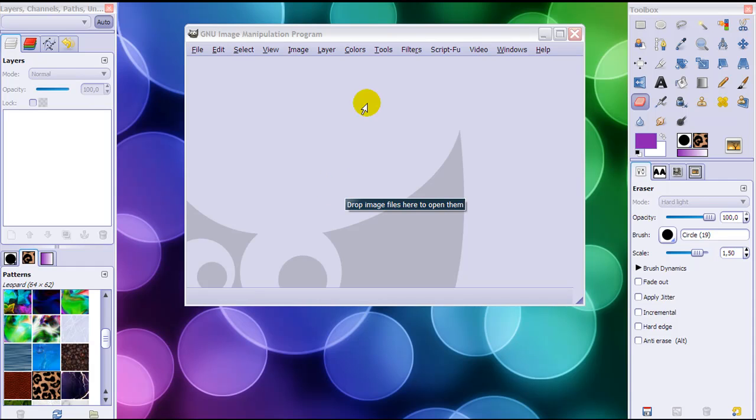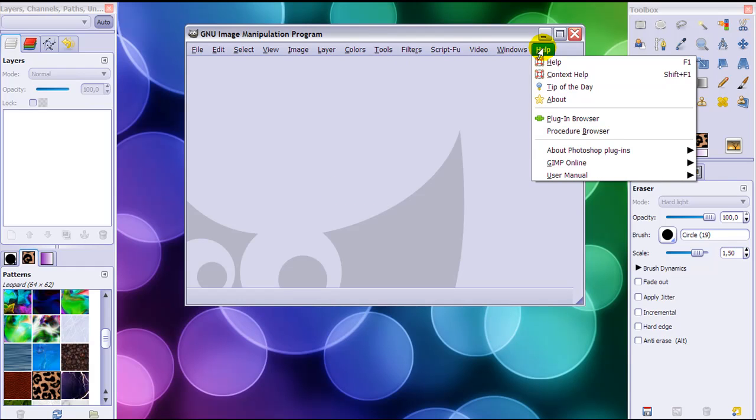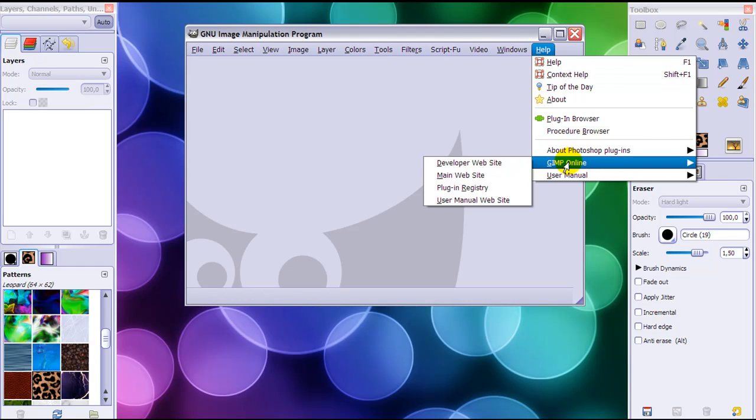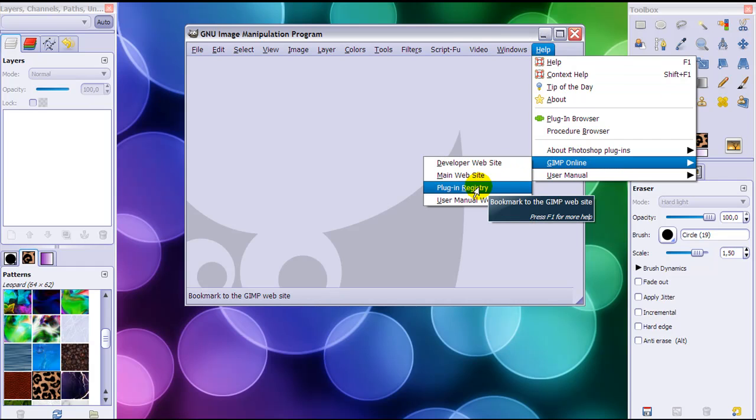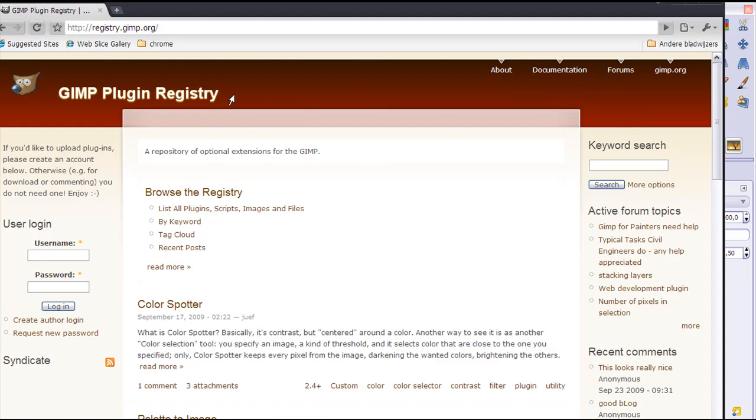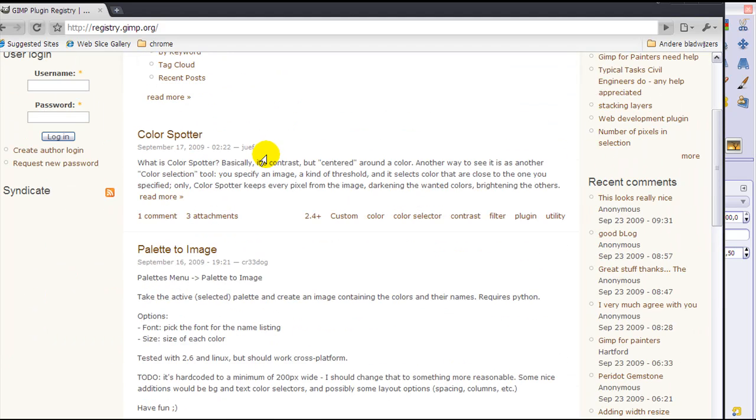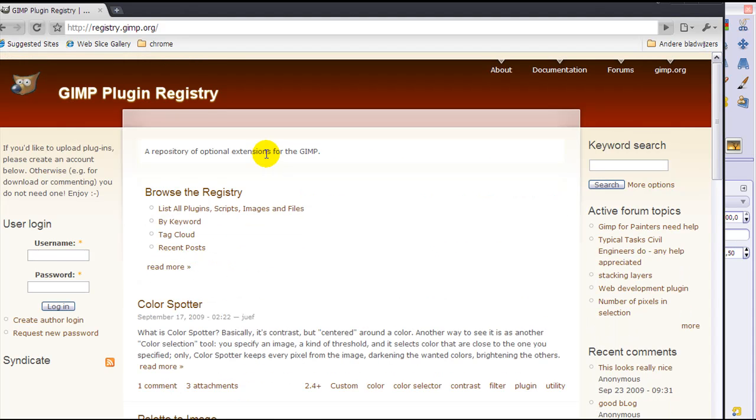You need to add a plugin in order for them to work. For this, go to Help, GIMP online, and click on plugin registry. When you do so, this website will pop up - this is the GIMP plugin registry where you can find all sorts of plugins, all for free.